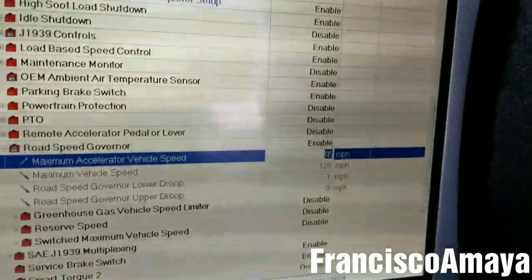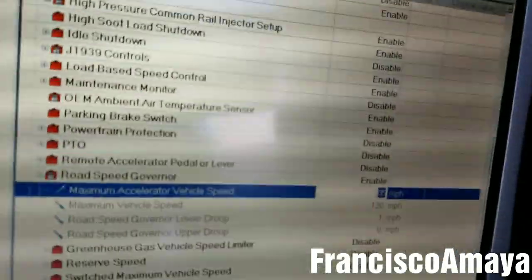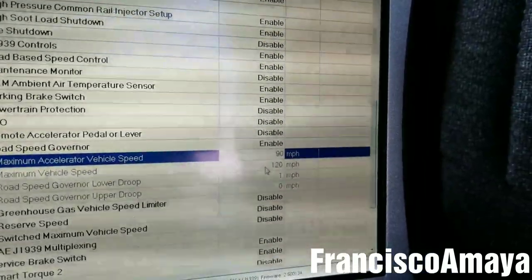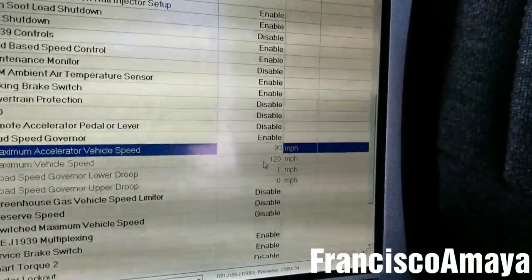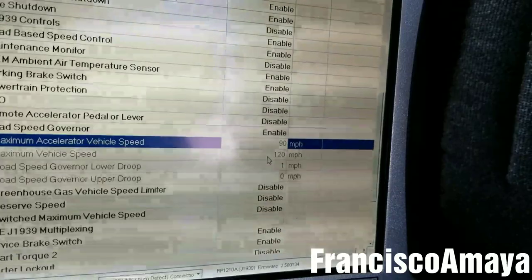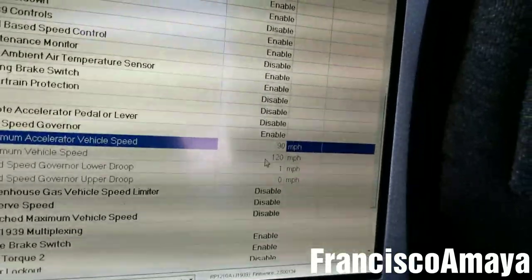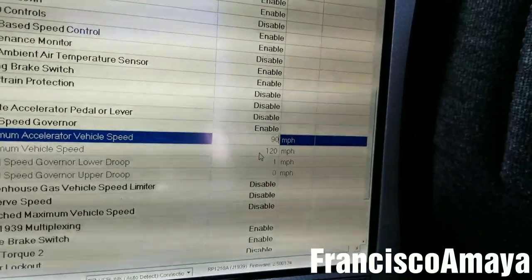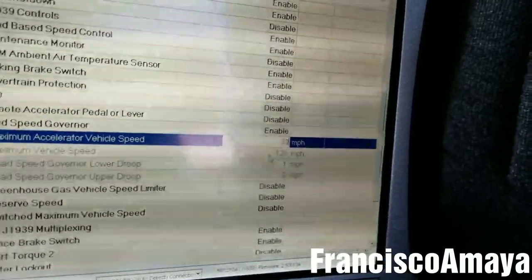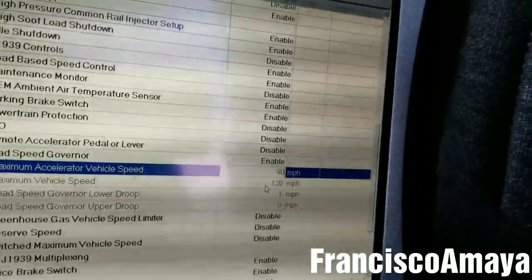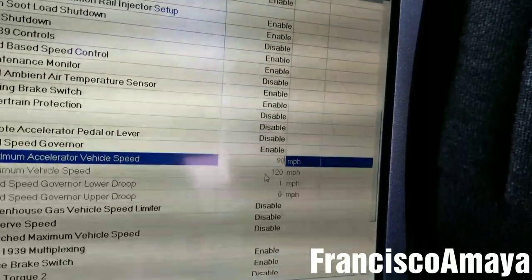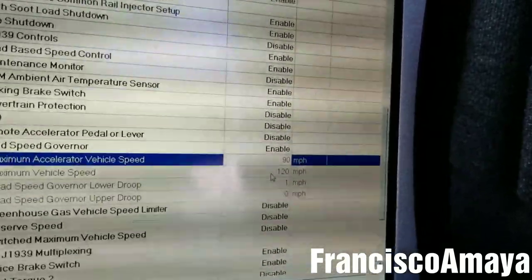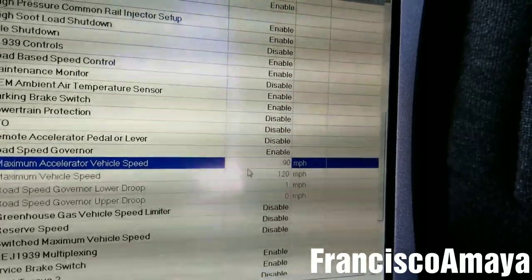In this case, I'm going to set the pedal speed to 90 because this is an owner-operator. That's a lot of speed, but I know for sure he won't go up to 90. He can drive as he wants because he's an owner-operator, but if you have a truck with a driver you have to be careful about what speed you set.